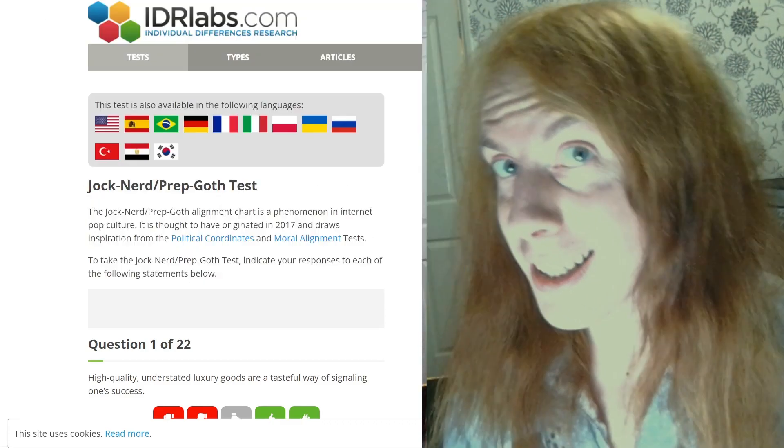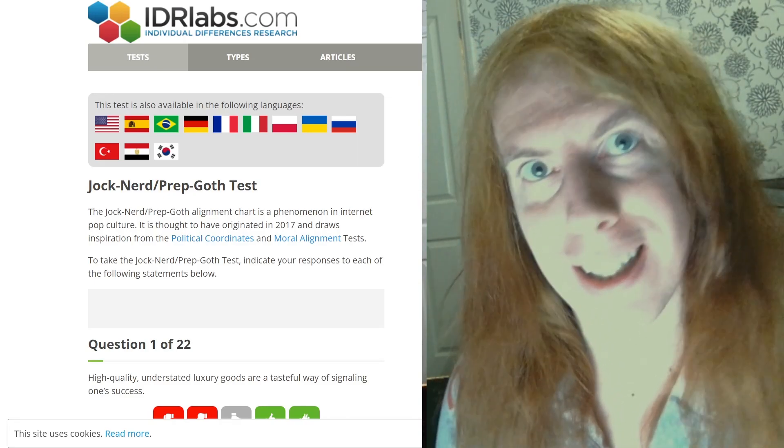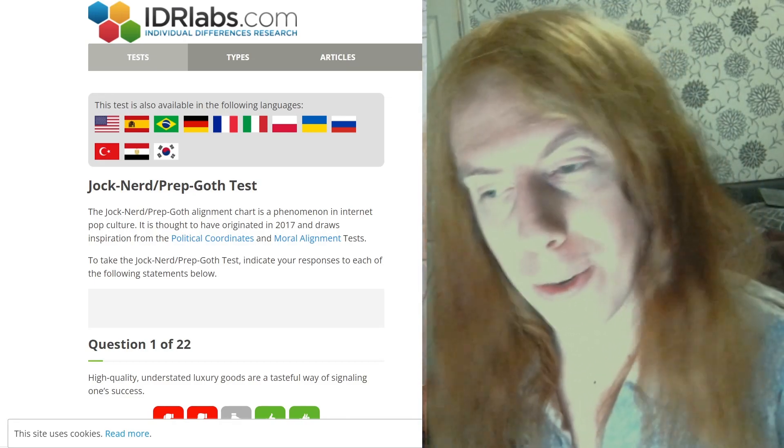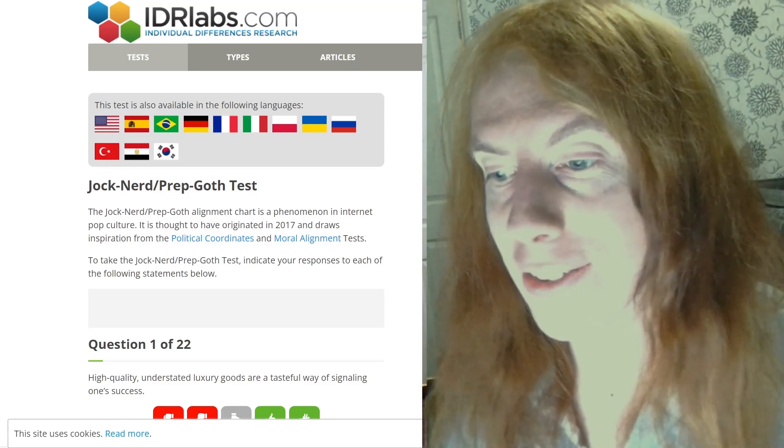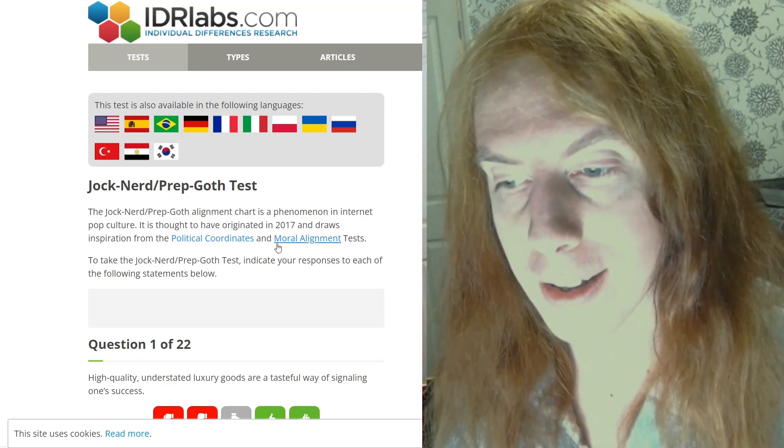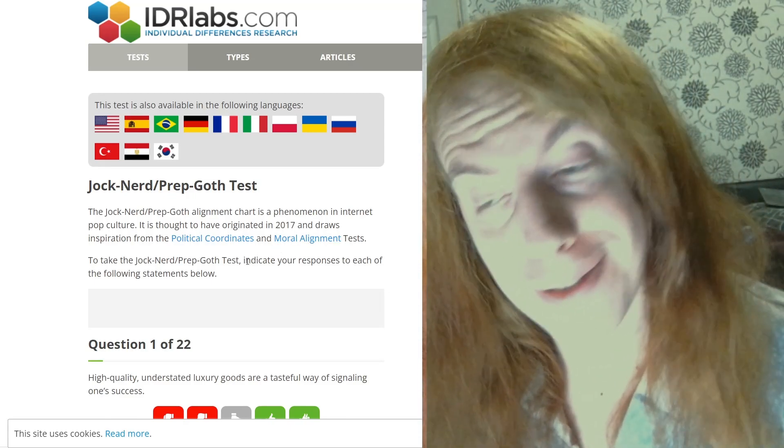I'm simply testing out some tech, and I figured to do so I'd go through one of those shitty online quizzes. Jock, nerd, prep, goth. If you don't like it, bugger off.